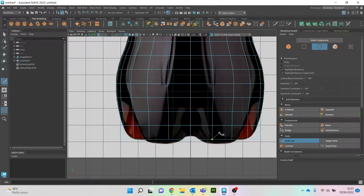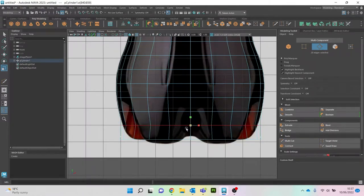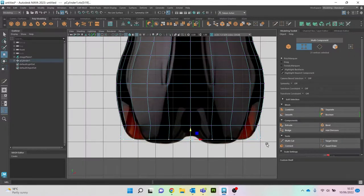I'm going to add a couple more edge loops here. Once you get used to the keyboard shortcuts your workflow speeds up quite a lot. I'm going to right-click, go to vertices, and drag this down a little bit — press W to move it down.